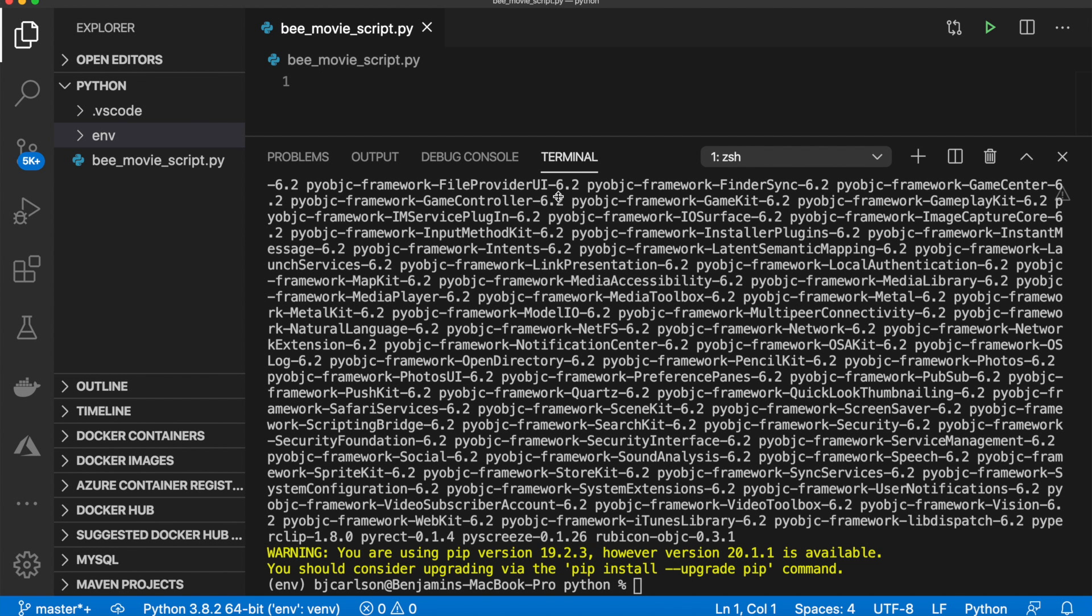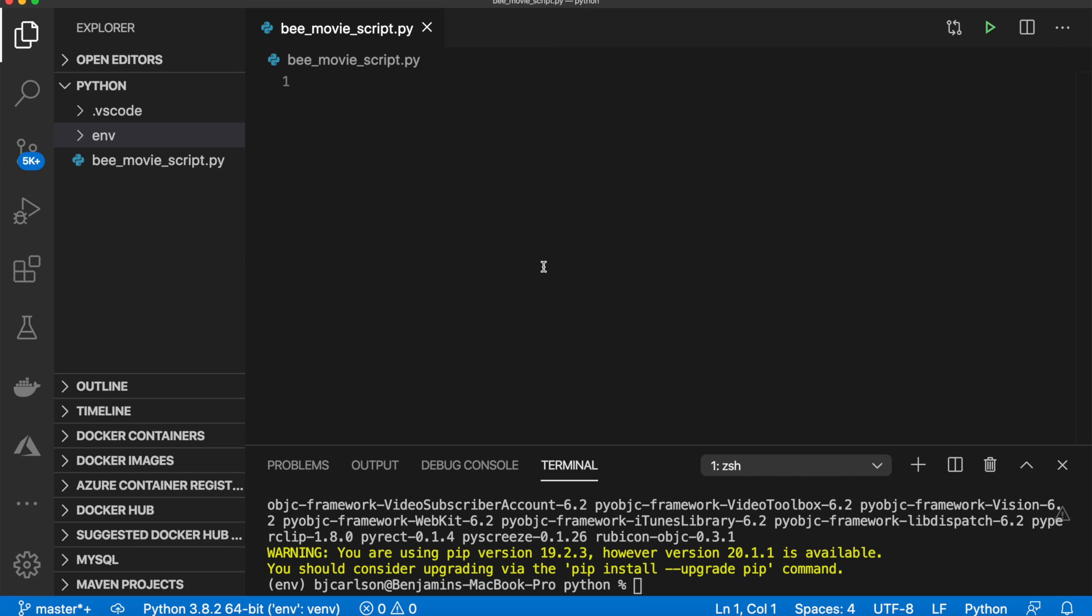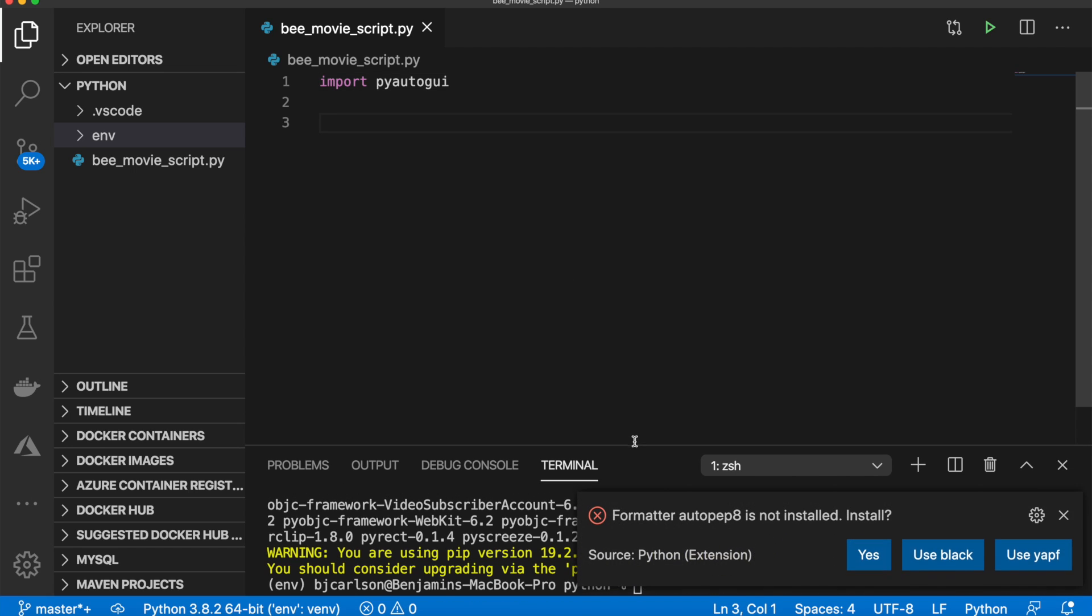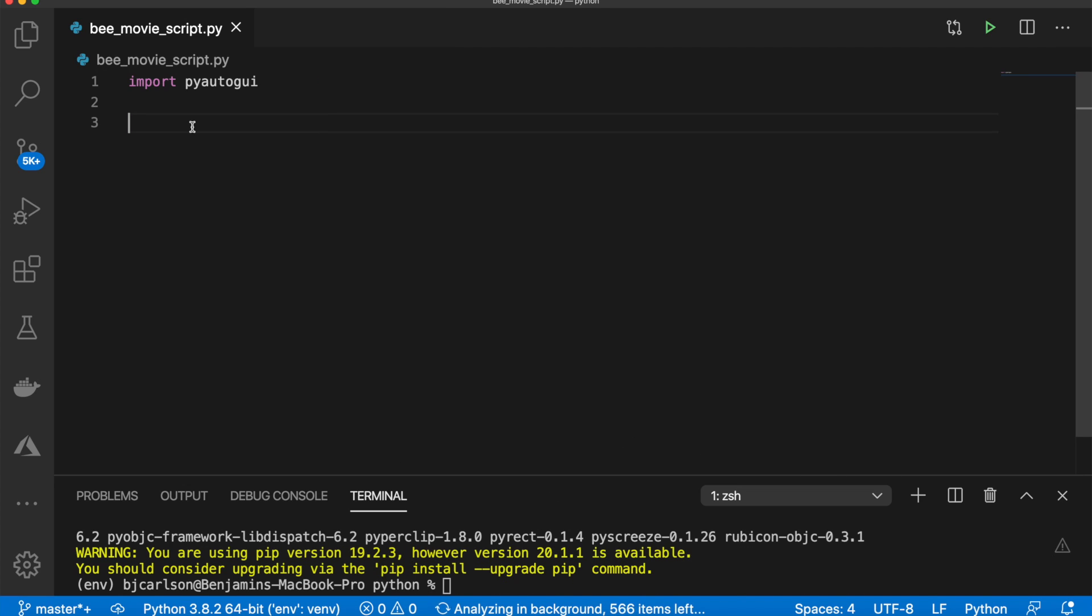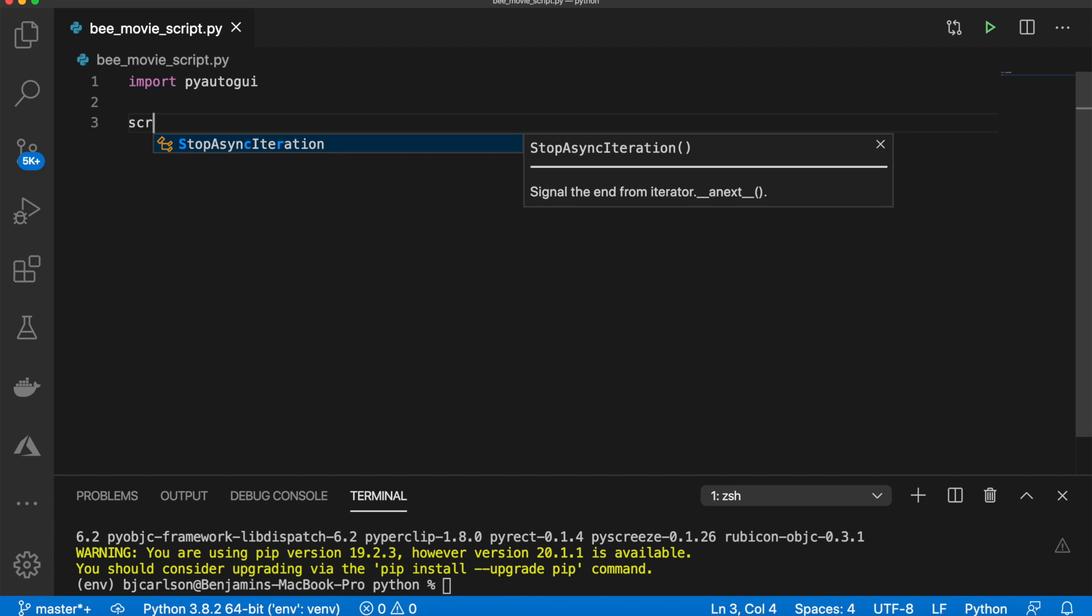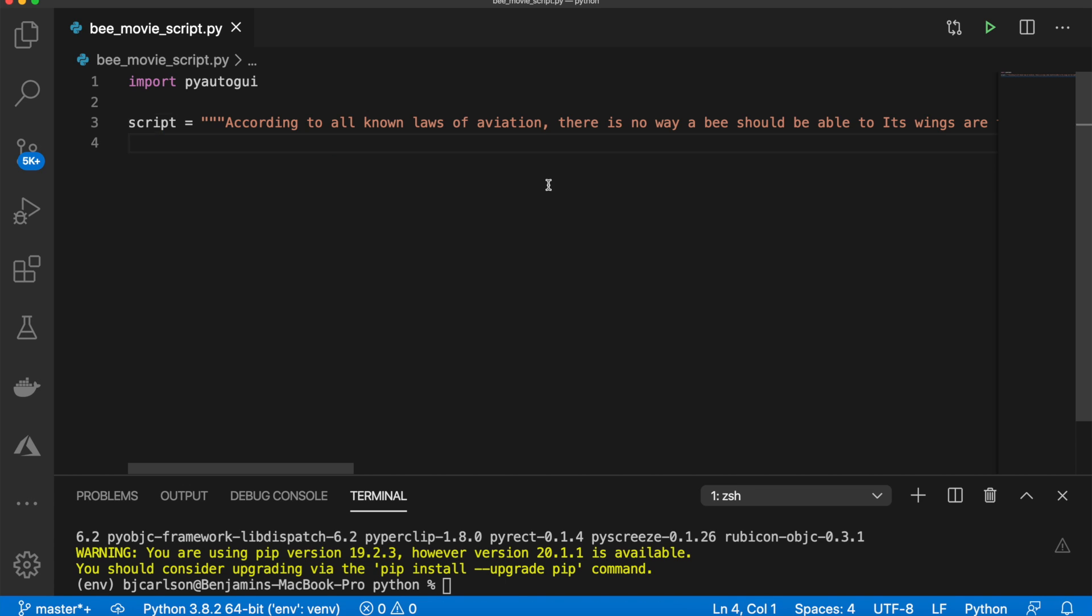And now that it's installed, you can jump back up here, and we can import pyautogui. Next, we need to get the Bee movie script. So we're going to store that in a variable called script. Okay, so here we go. This is the script. I will link my GitHub in the description, where you can copy the script.